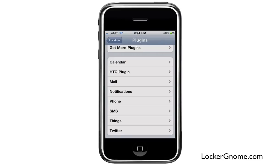The other thing that's really awesome that I like is Things. If you use the Getting Things Done application called Things on your iPad, iPhone, or your Mac, this will allow you to access all of your to-dos right from the lock screen. And of course, the killer app — Twitter. You can see tweets and respond to tweets, all right from your lock screen.